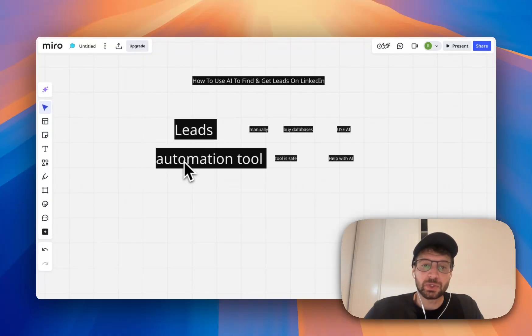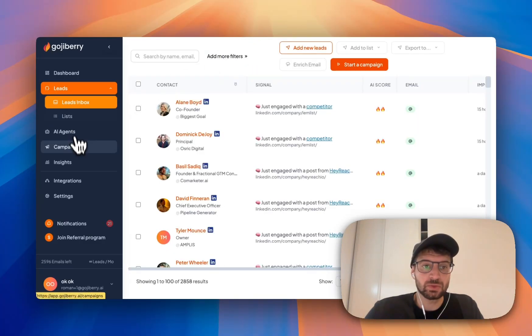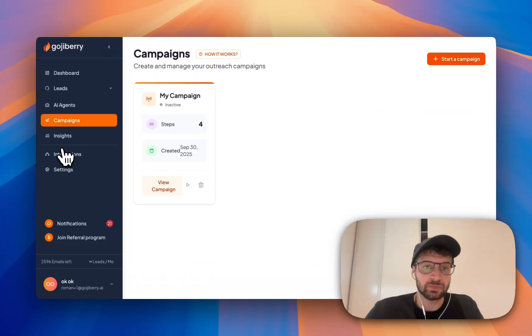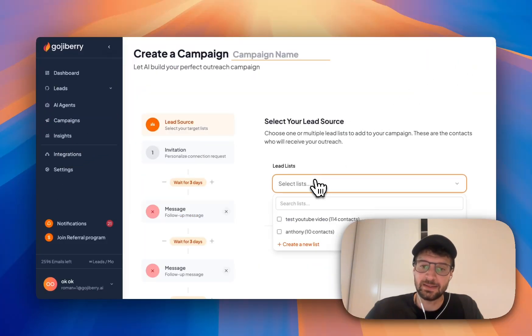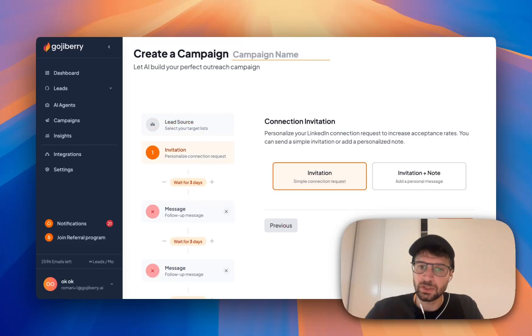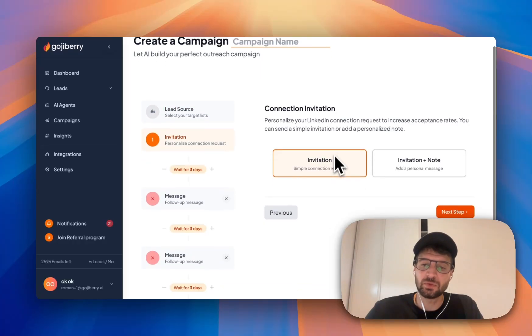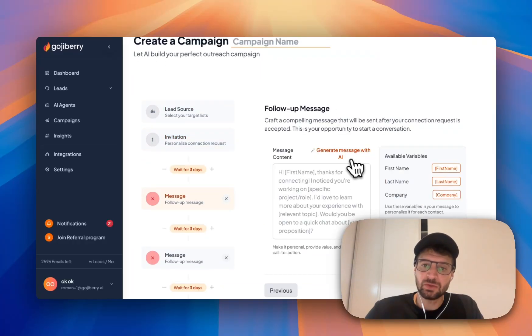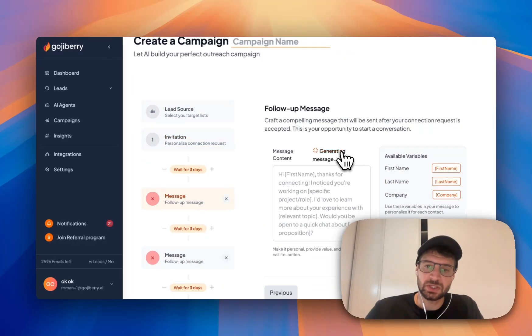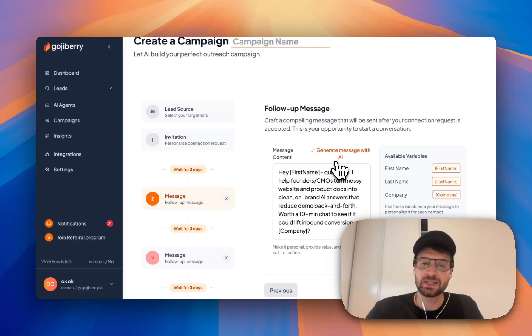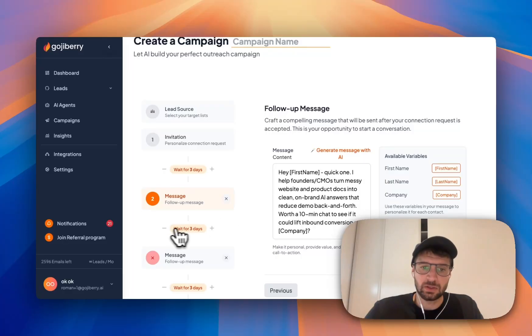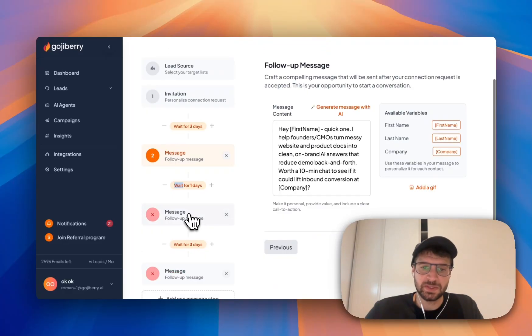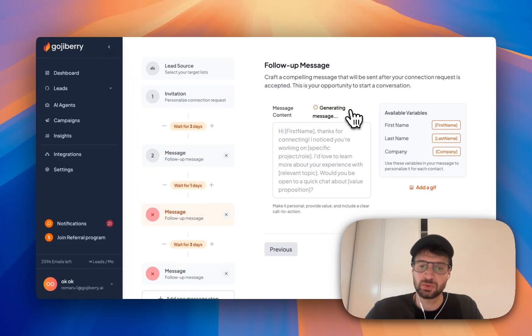Then concerning the automation tool, I also use Goji Berry here with campaigns. And you can start a campaign. You can add some leads. Then you decide if you want to invite or invite plus note. And then you can generate your messages with AI. Here, generating messages based on my industry.